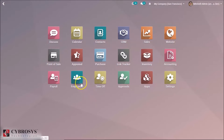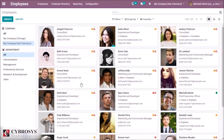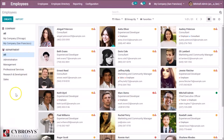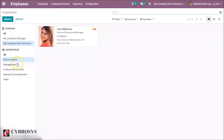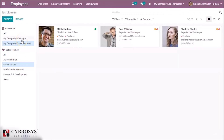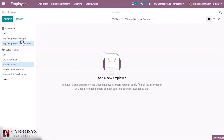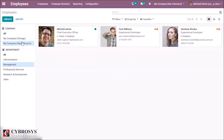Open the Employee module. On the left side you can see the search panel, which shows company and department filters. It makes it easy to get the details of employees by department, and you can also select the company here. This is the new change available in the Odoo 13 Employee module.